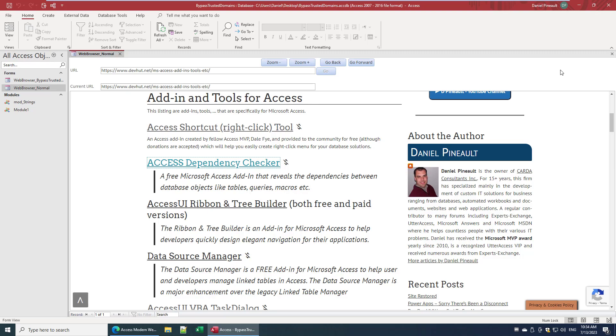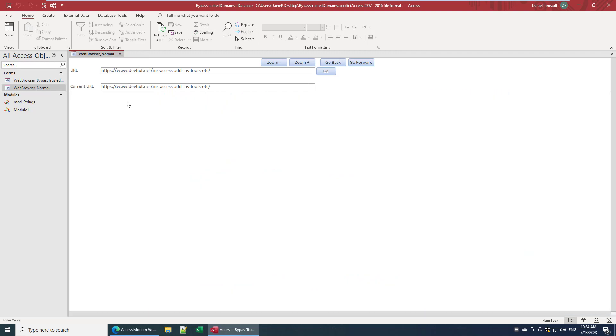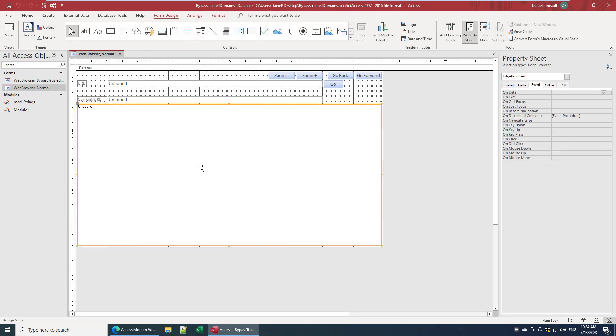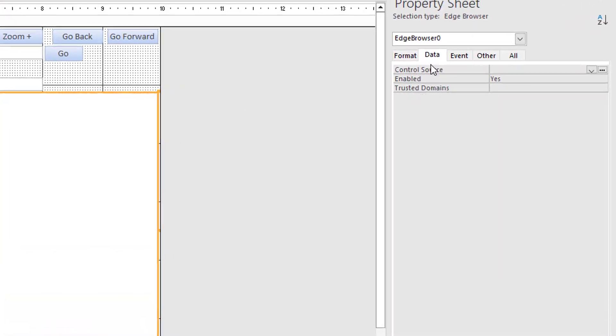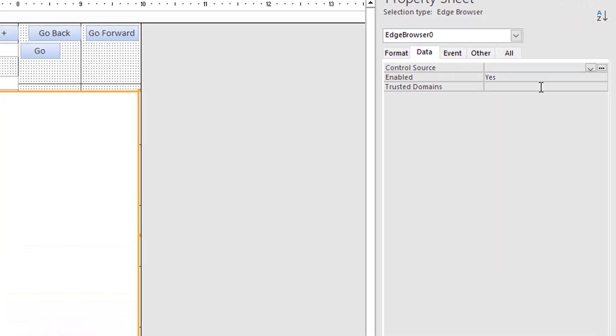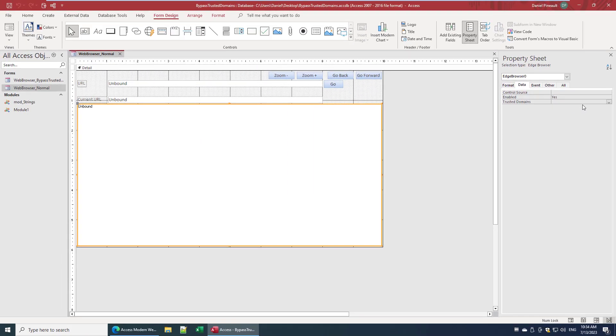Let me just demonstrate that here. You'd have to come here in design view, and on the control you'd have to come here to trusted domains and link the table that has that domain in it. So now you've got to predefine it. It's not something you can do after the fact or even when the control is live - you can't do it real time.